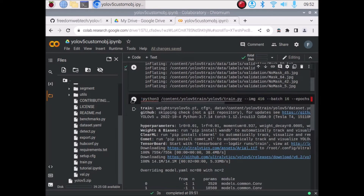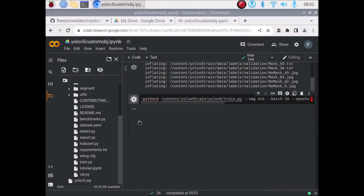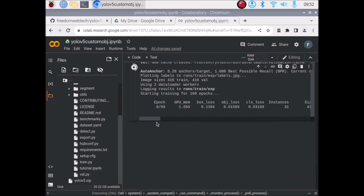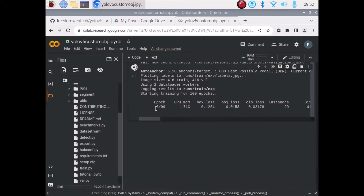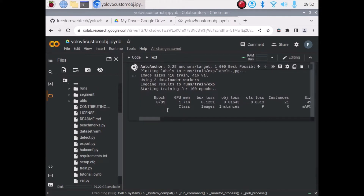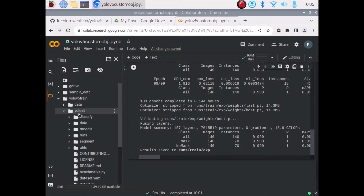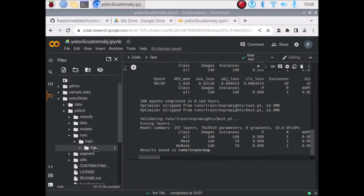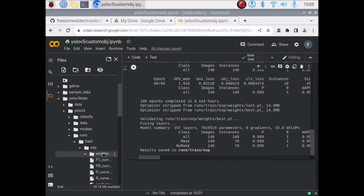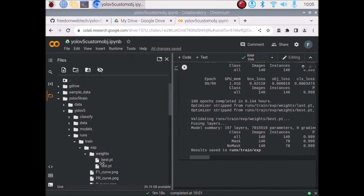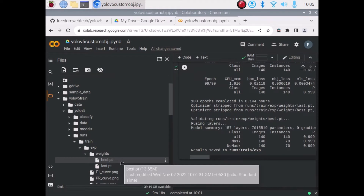Now we are going to start our training. The last code cell will create our model — click Run. The process started: 0 of 99 epochs, it will take some time so I will pause the video. Our model is successfully created and saved inside runs/train/exp. Go to the YOLOv5 folder, then runs, then train, then exp, then weights — and there is best.pt, our custom YOLOv5 model.